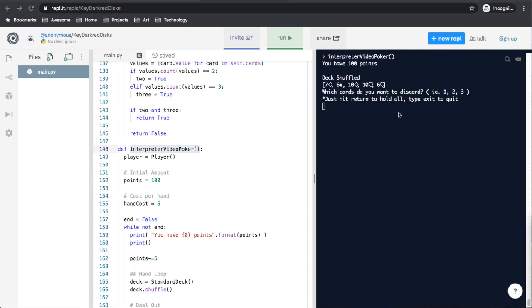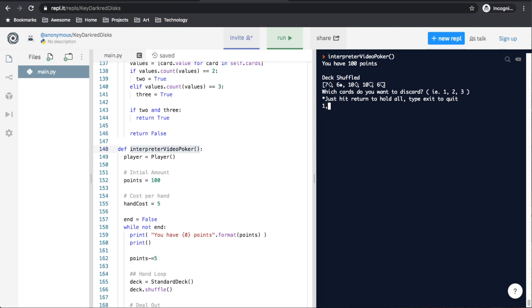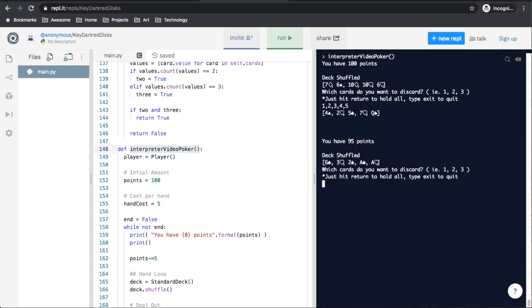Now we have our game running and we can see it tells us how many points we have, that our deck is shuffled, and which cards we have at the moment. It asks us which cards do we want to discard. I'm going to say I want to replace all my cards, just good test of the game. Look at that, I got brand new cards, still didn't help me, spent my $5 on the game, so I now have 95 points.